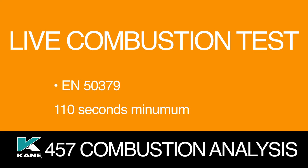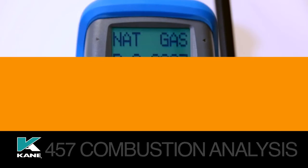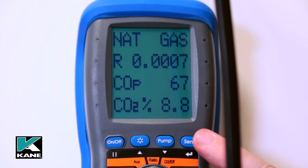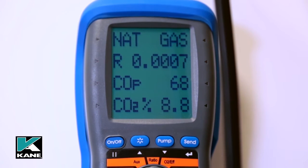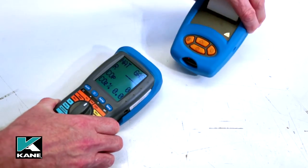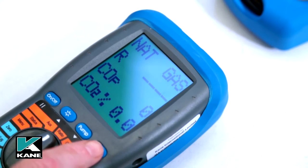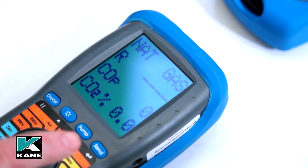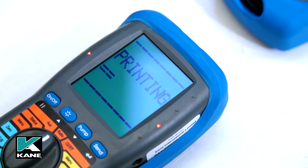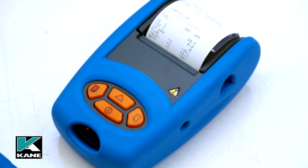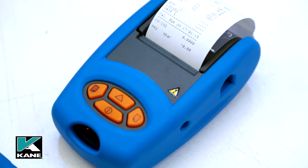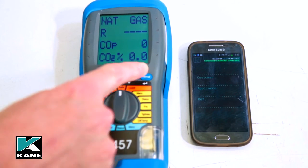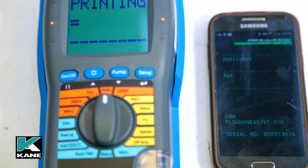Once the readings have stabilised, refer to the manufacturers' instructions as to what the readings should be. The readings can now be stored in the internal memory by pressing and holding the send key until a log number appears on the top line — this is now stored for further reference or printing at a later stage. To print a reading, align the printer to the analyser as shown. Make sure the printer is switched on and a short press of the send key will transmit the readings to the printer. The printout will be a full combustion report including ratio, flue temperatures, losses, and excess air — everything you need for a full combustion report. If the optional Bluetooth module is fitted, these readings can also be sent to a PC or Android phone.